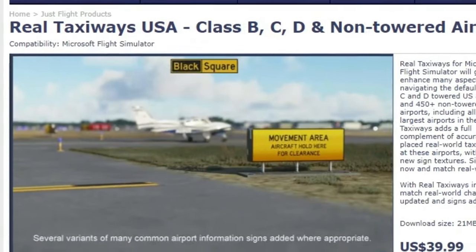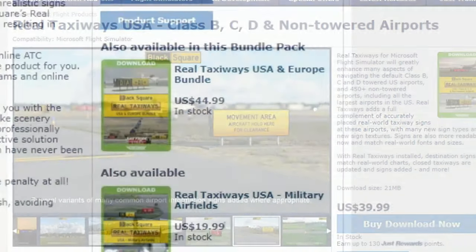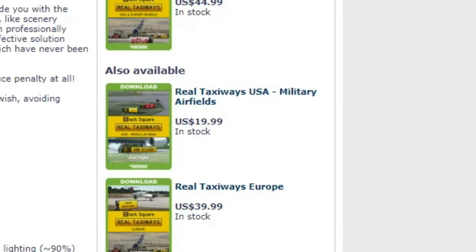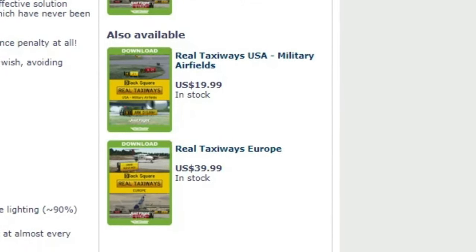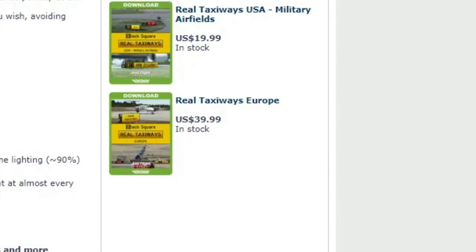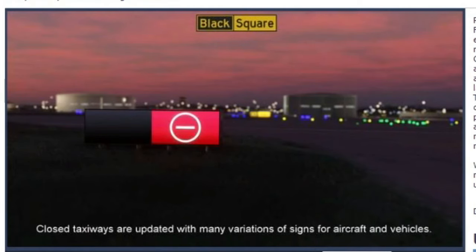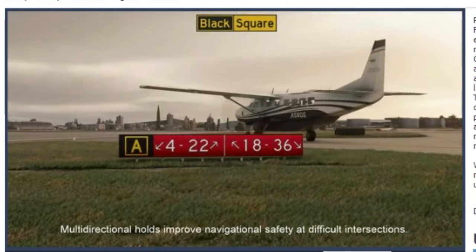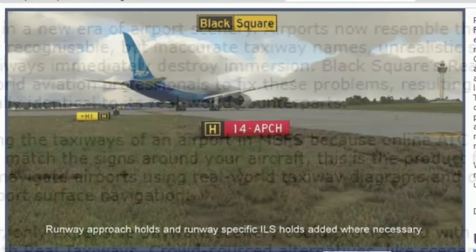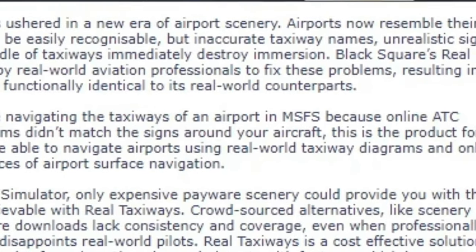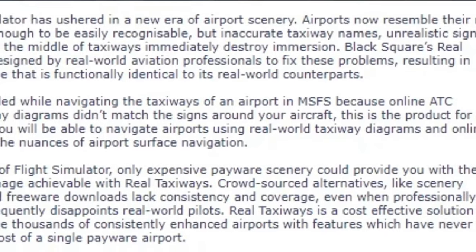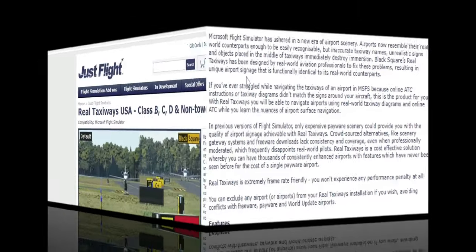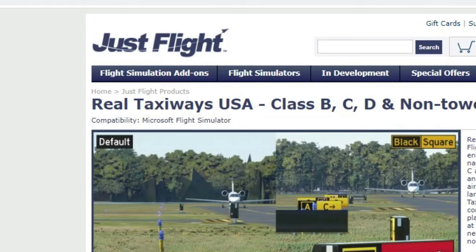Last but not least, from JustFlight, we have Real Taxiways USA. If you're not in the US, don't worry — they also have a Europe version, and if you fly in both areas of the world, there's a bundle for $44.99 covering Europe and the US. Airports now resemble their real-world counterparts, but inaccurate taxiway names, unrealistic signs, and objects placed in the middle of taxiways can destroy immersion. Black Square's Real Taxiways has been designed by real-world aviation professionals to fix those problems, resulting in airport signage functionally identical to its real-world counterparts.